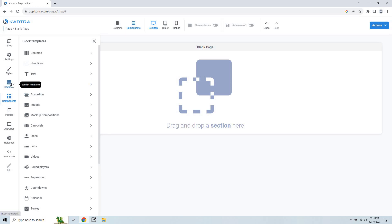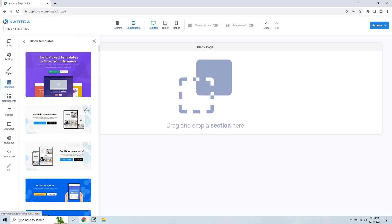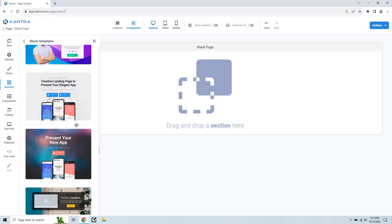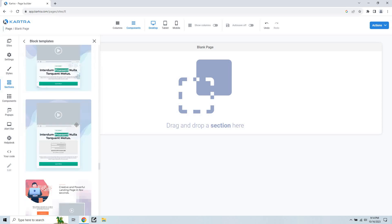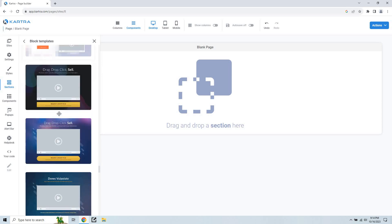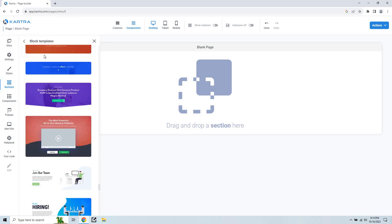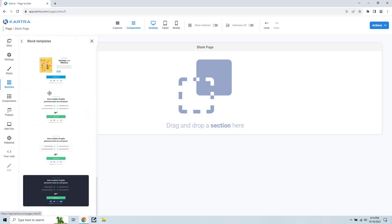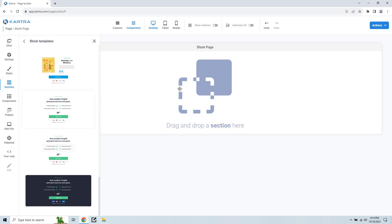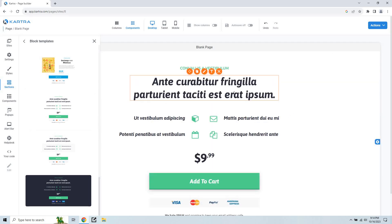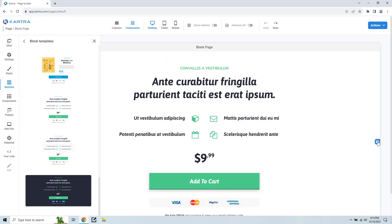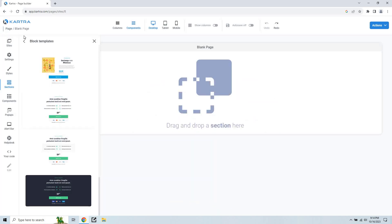So back to the page builder — that was hero sections. Scrolling down further, there are a lot of landing page sections. These are great for a VSL — a video sales letter. Aside from that, there's going to be content, features, and call to actions. Call to actions look great — click here to learn more, click here to buy. It kind of looks like something you'd see on a software page: this is what you're getting, add to cart, what payment methods do we accept — PayPal, MasterCard, and so on.